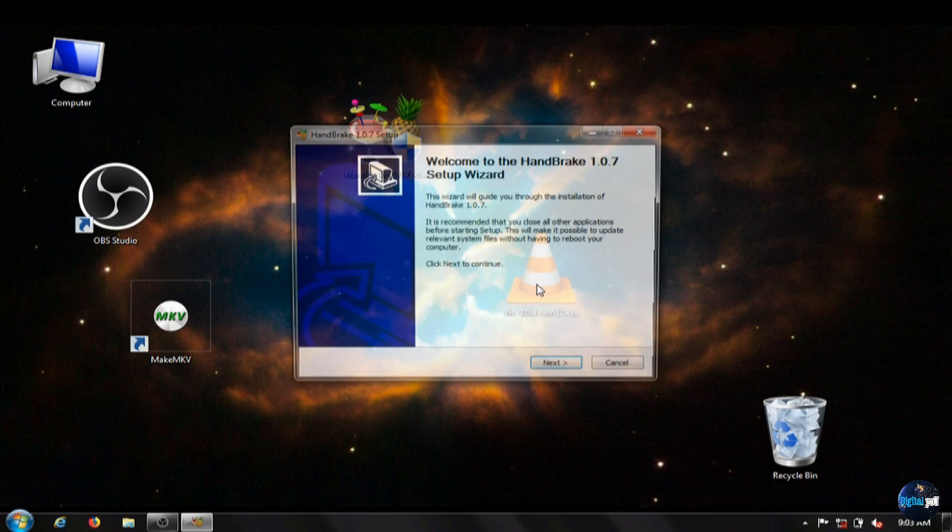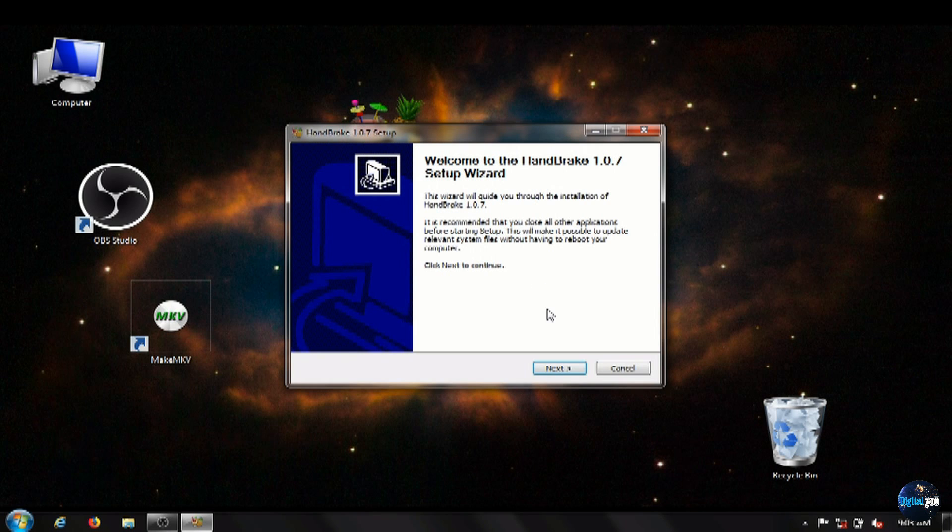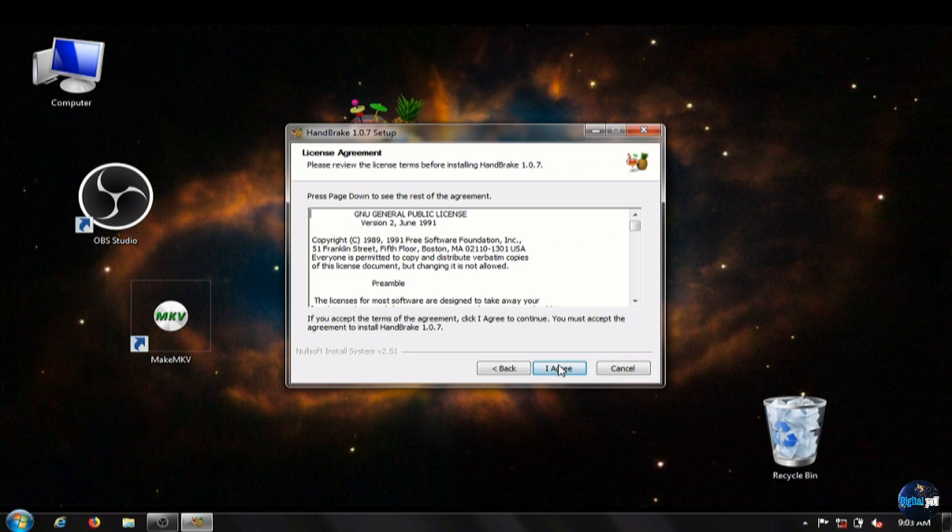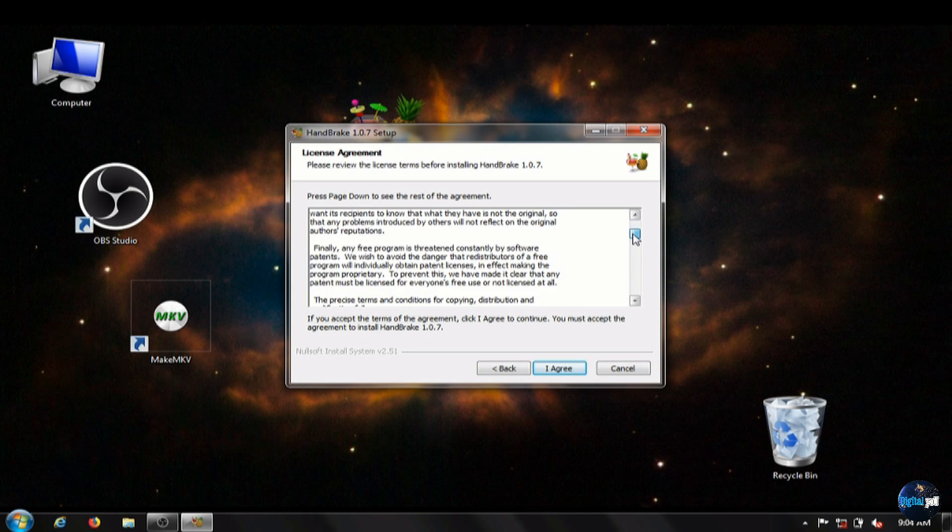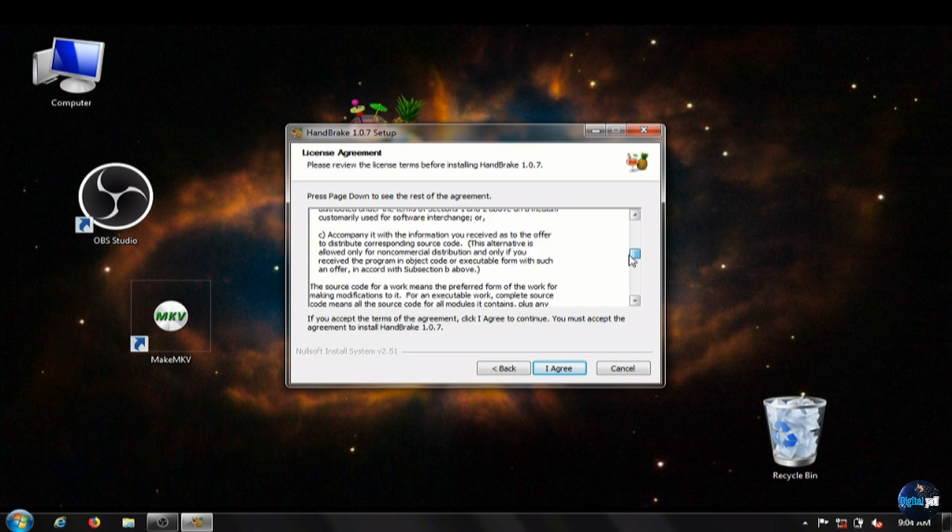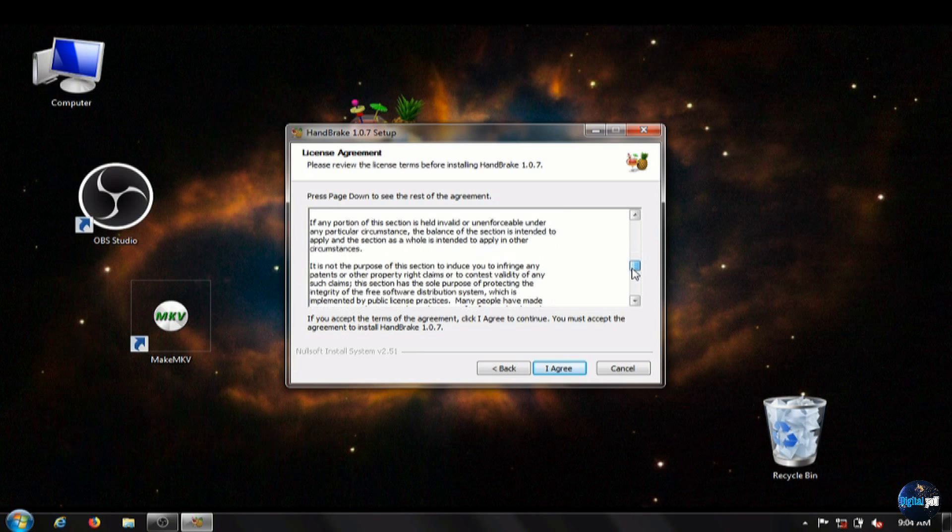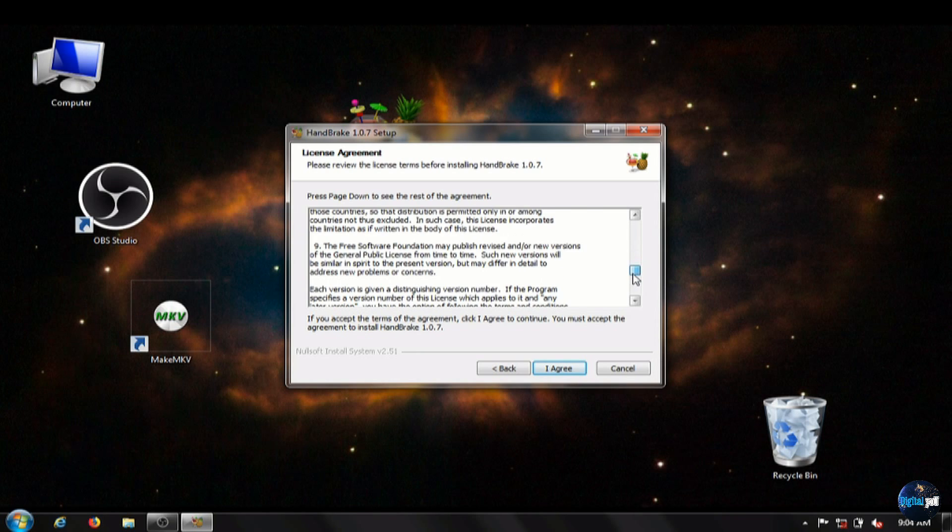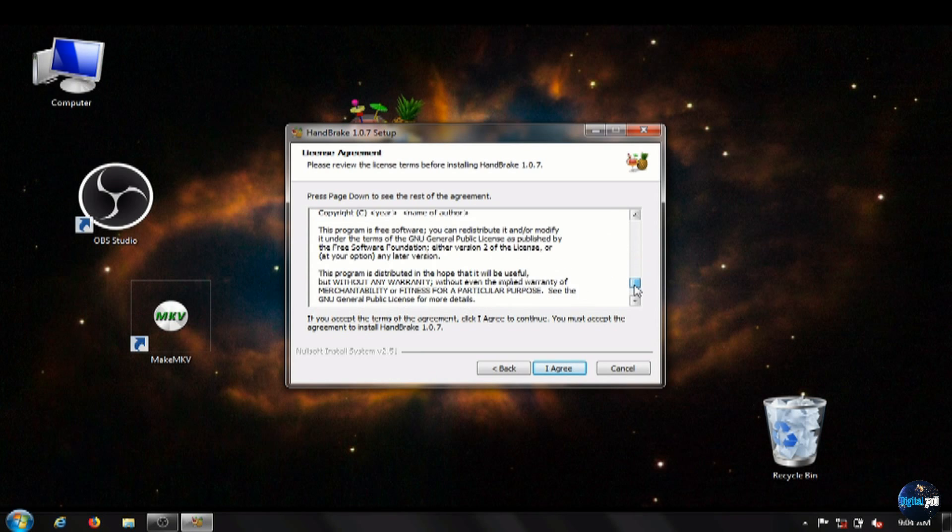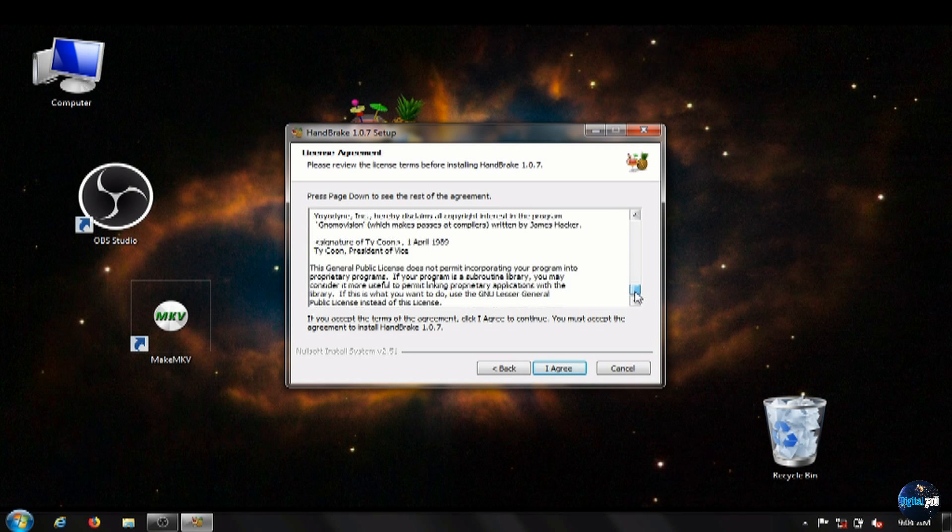On the setup wizard, just like with MKV, we're just going to run through the license agreement. Again, I always recommend reading the entire agreement, and then agreeing and clicking next there.